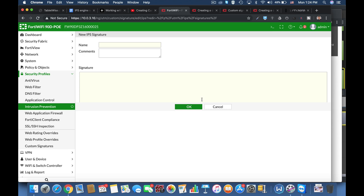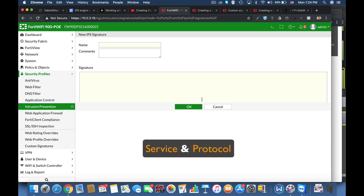Two types of keyword examples are service and protocol. Now in service we determine, as in our case, that the service is HTTP since we wish to block a website.